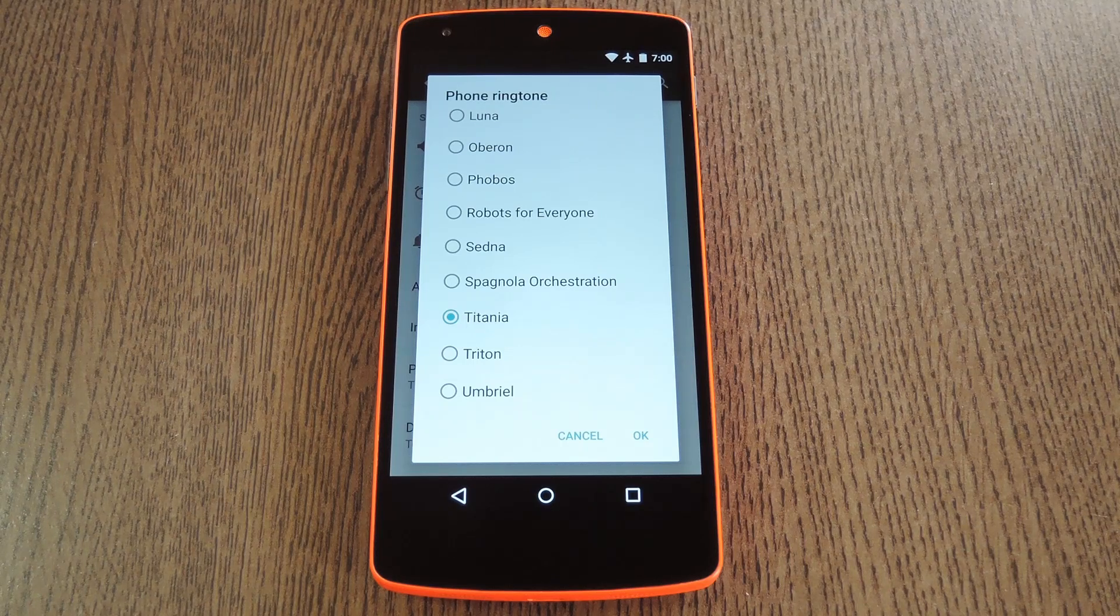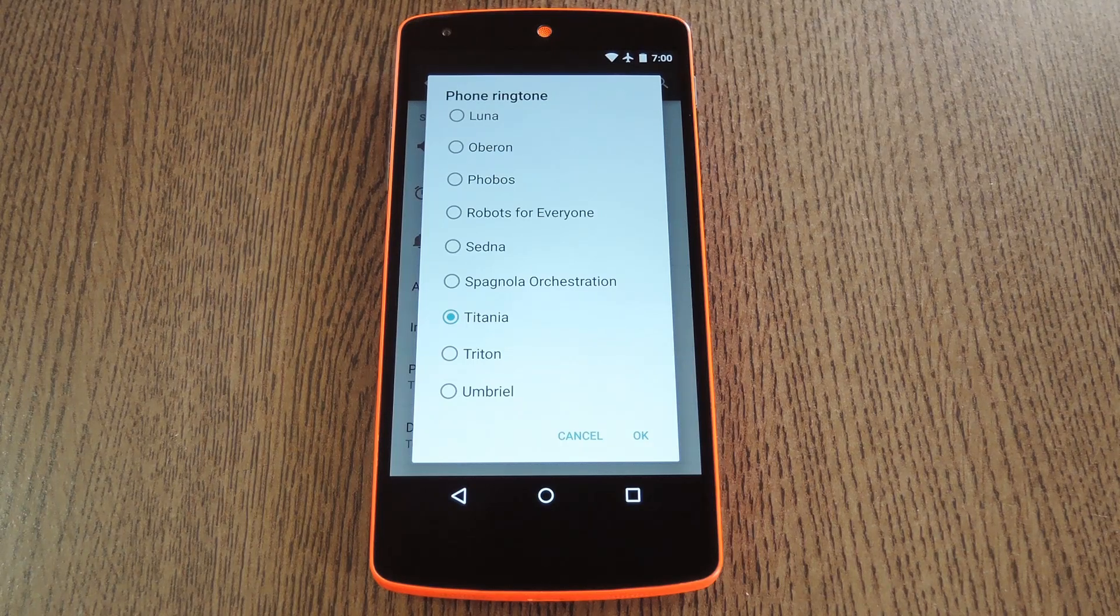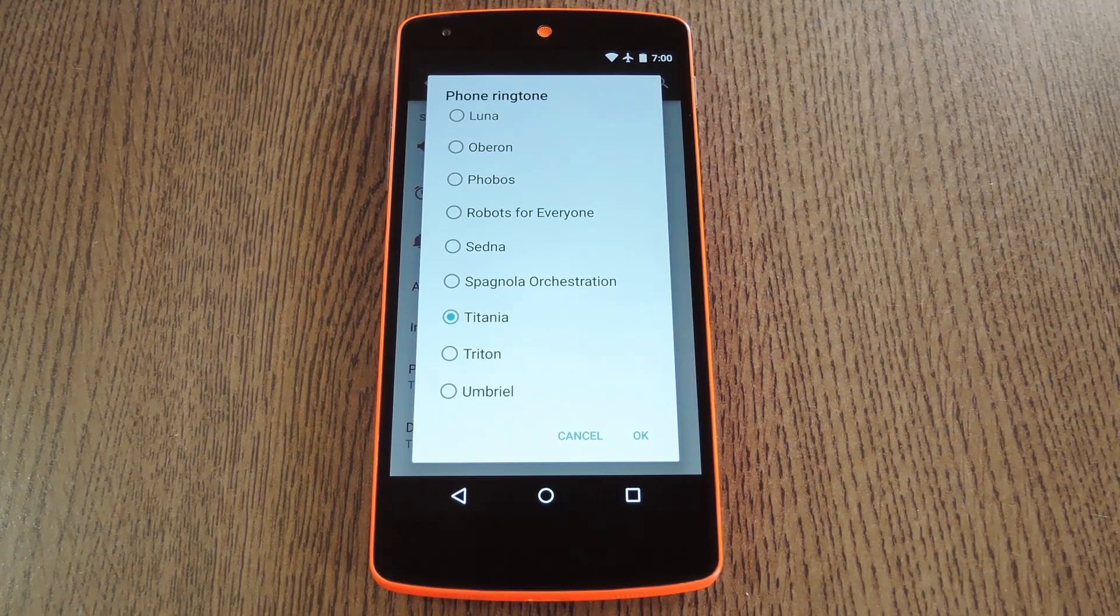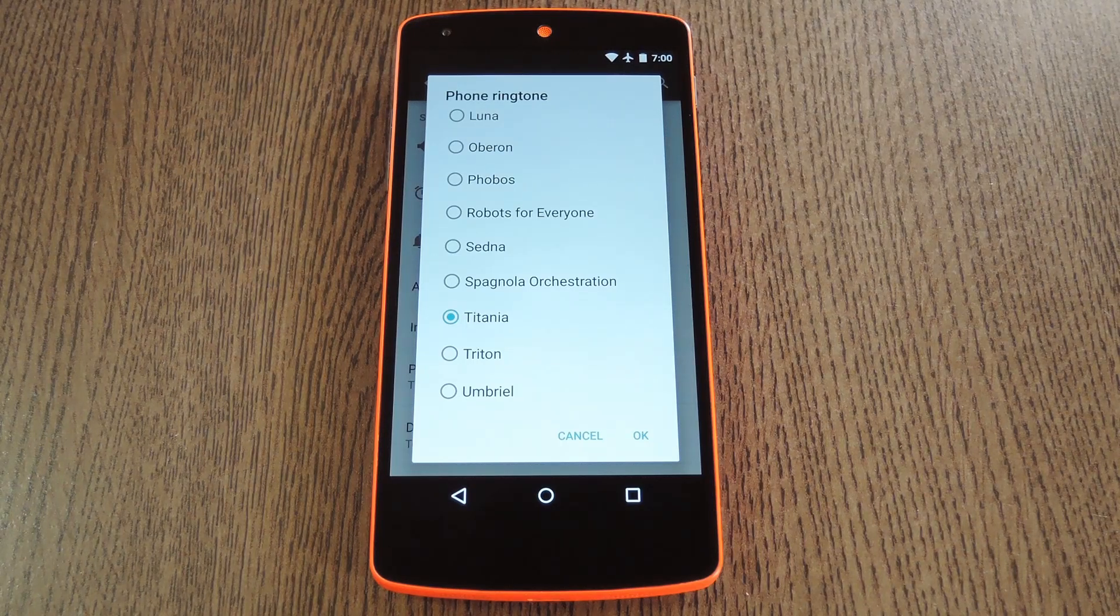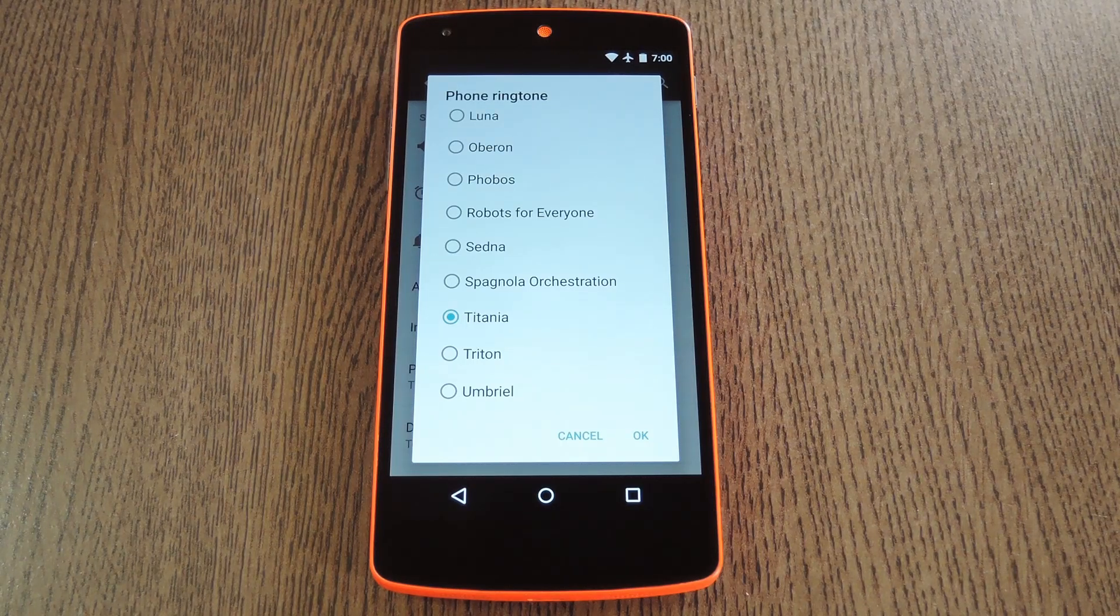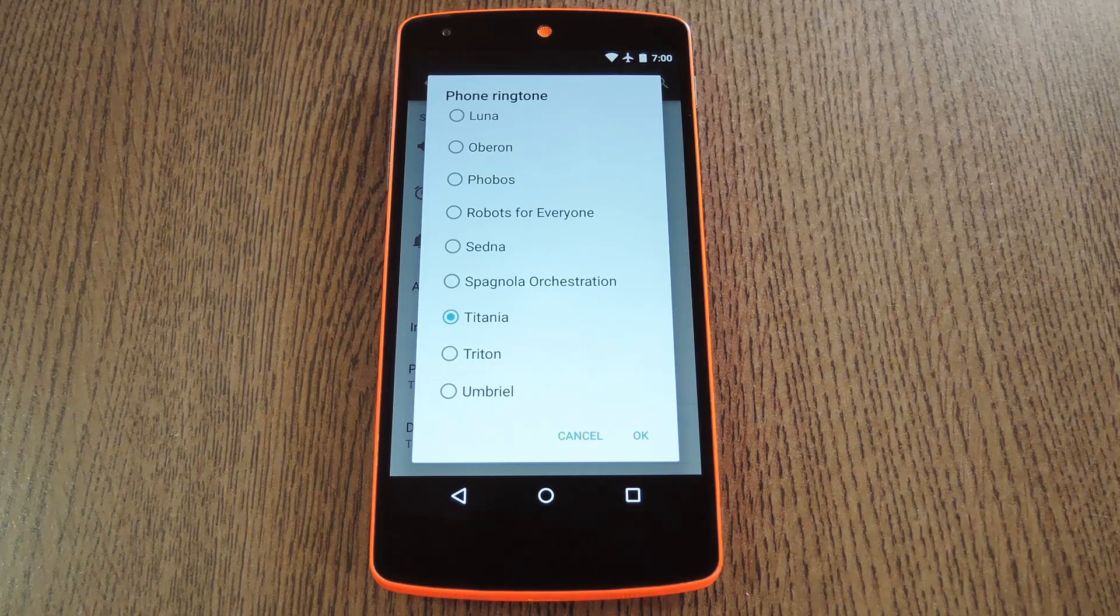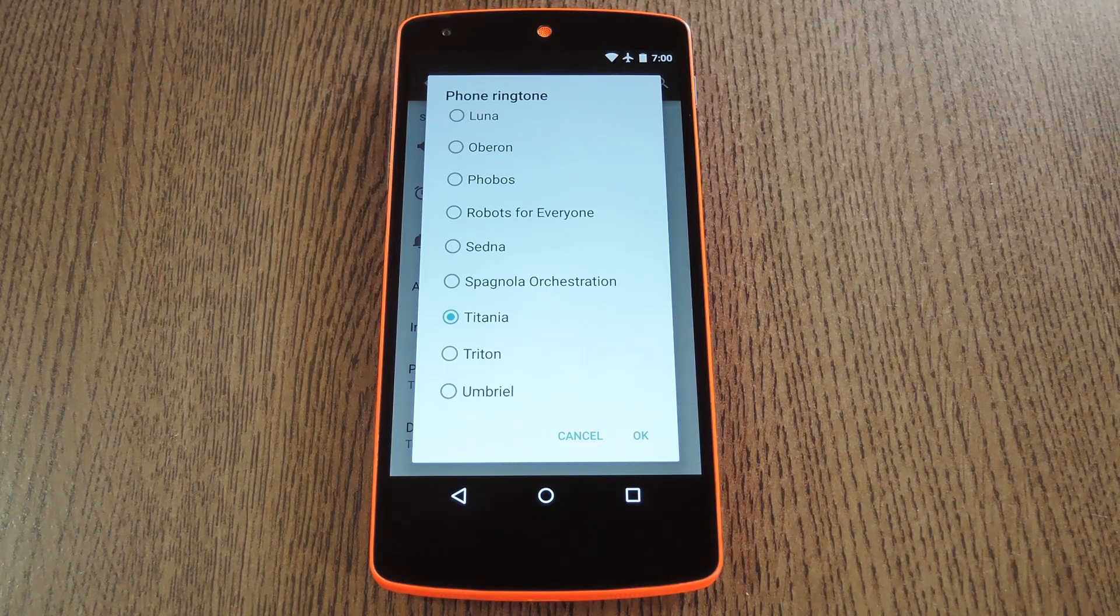Hey what's up everybody, it's Dallas with Gadget Hacks, and today I'm going to show you how to make system menus on Lollipop easier to use and friendlier on the eyes.